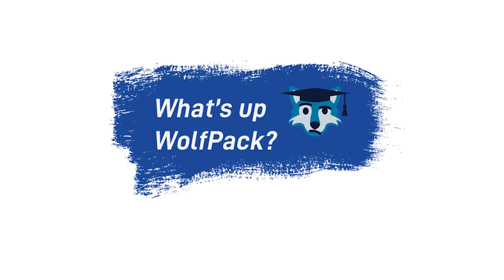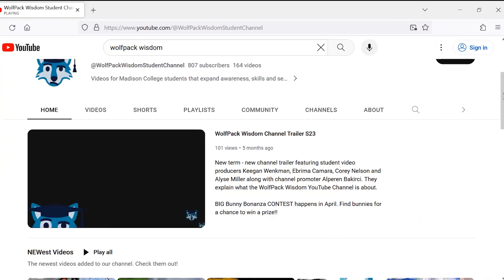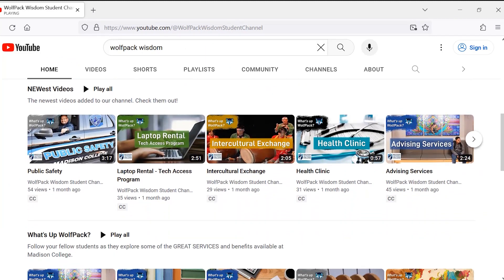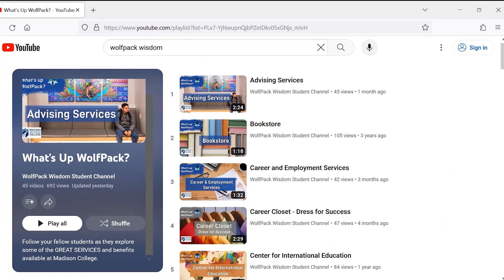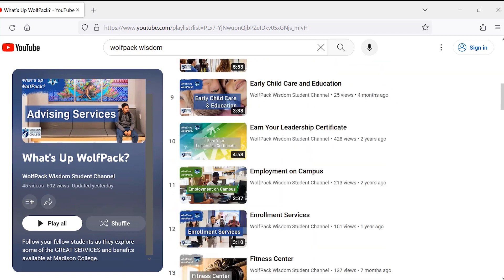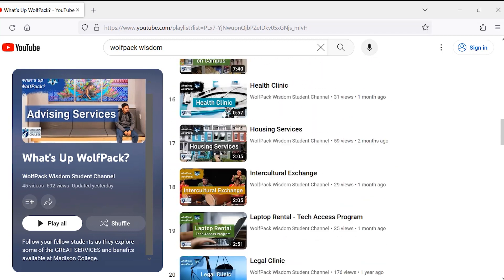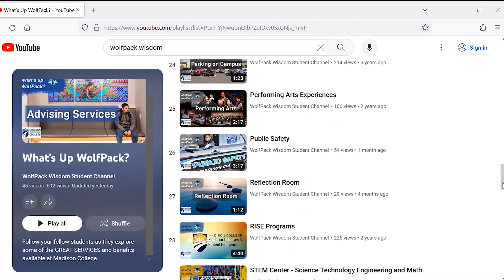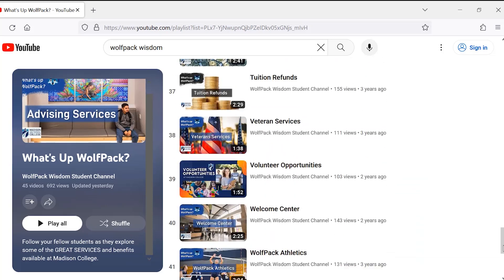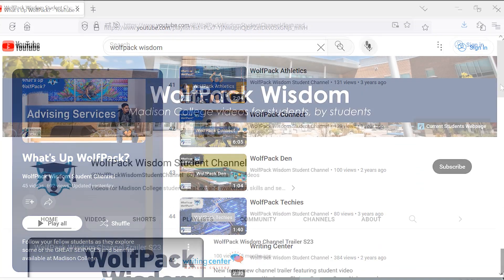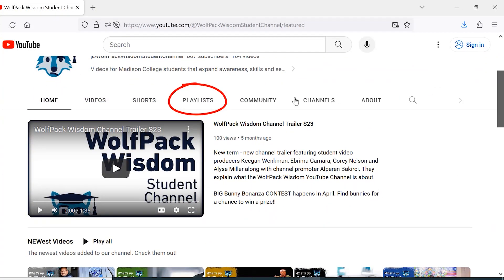What's up WolfPack! This playlist explores all the great services and support programs here at Madison College. Watch as our student video producers introduce and explore the many services offered. When you're done watching these videos, explore other channel playlists.